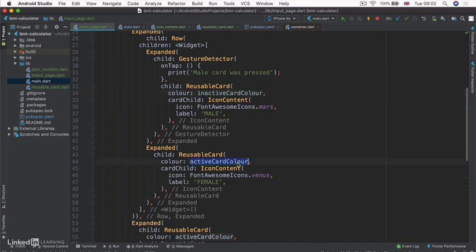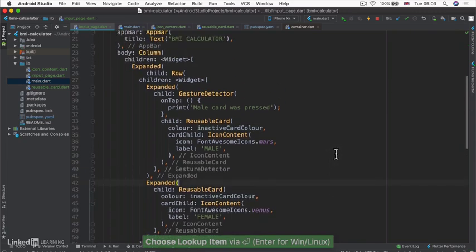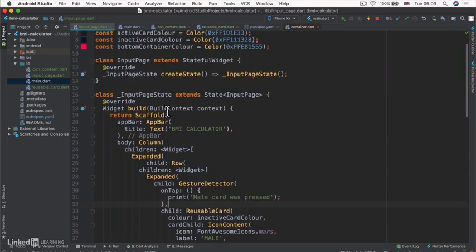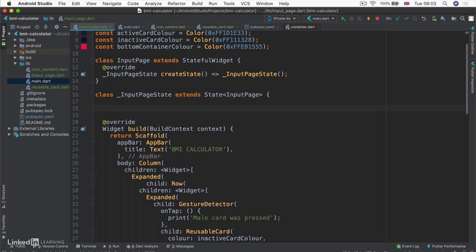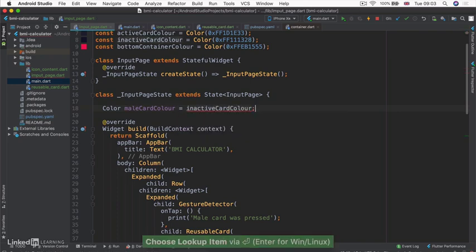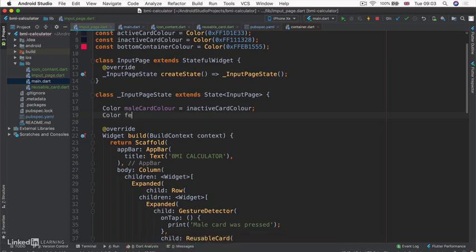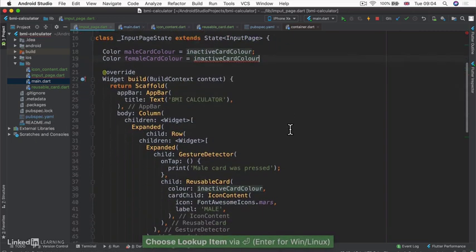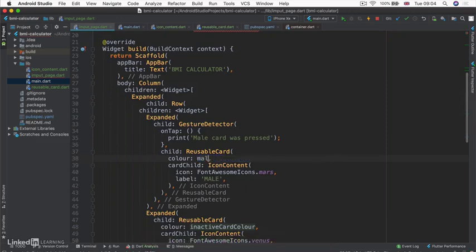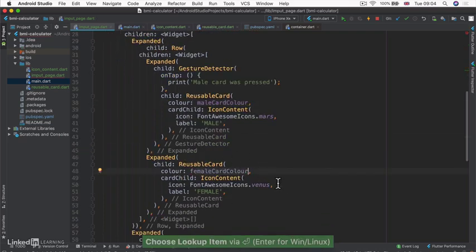Both cards should start out having the inactiveCardColor, but when one of them is tapped, we should change that color to the activeCardColor. To do this, we go into our state widget, which is mutable so its properties can change. We'll create a property of type Color called maleCardColor, set to the inactiveCardColor. We'll also create femaleCardColor. We'll use these variables inside our reusable cards so we can selectively change the color depending on which card was selected.